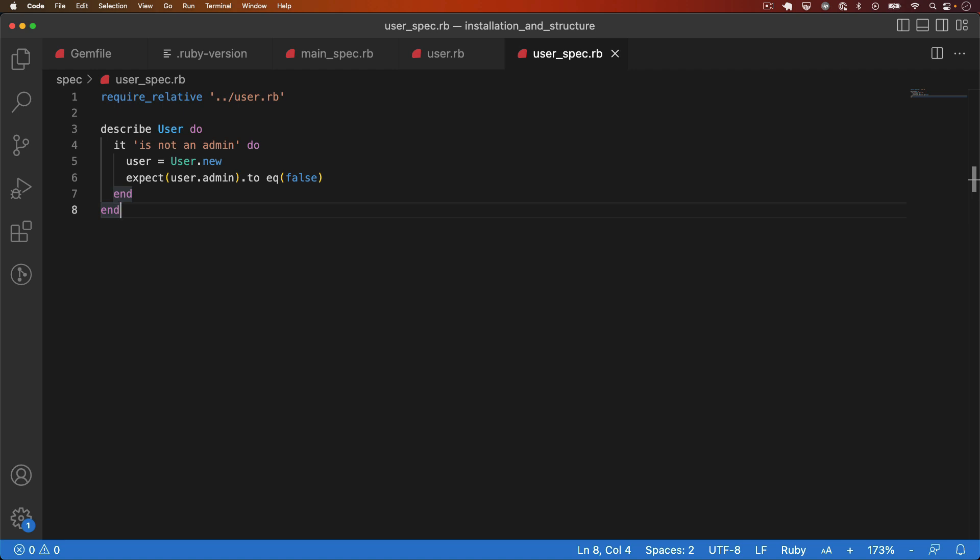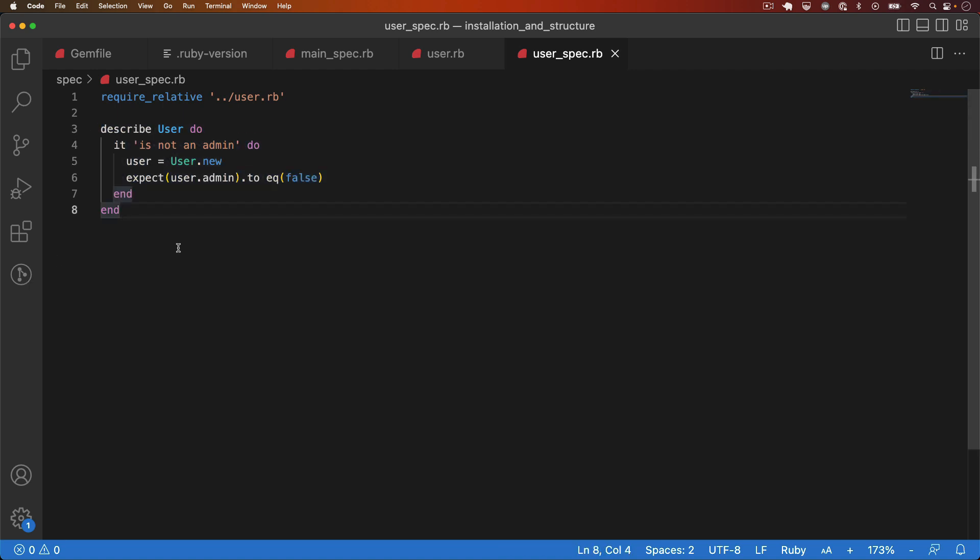For example, we have this test for checking that a newly created user is not an admin. We could expand it with a context block so that we test both the is an admin and the is not an admin case. Let's update the test now.